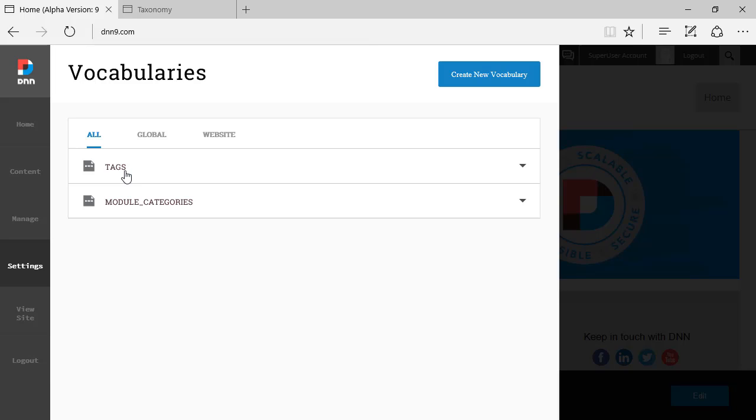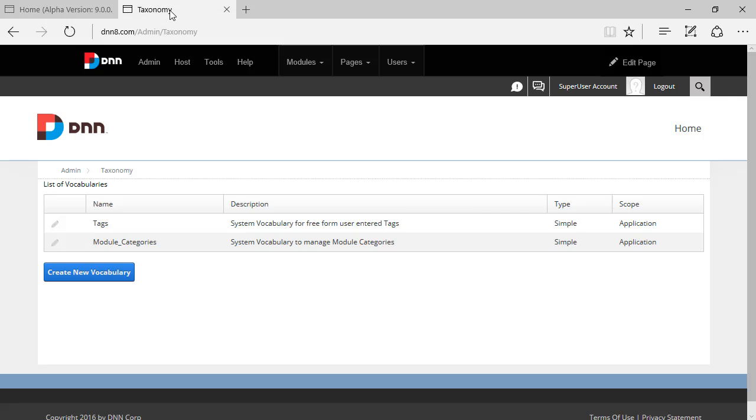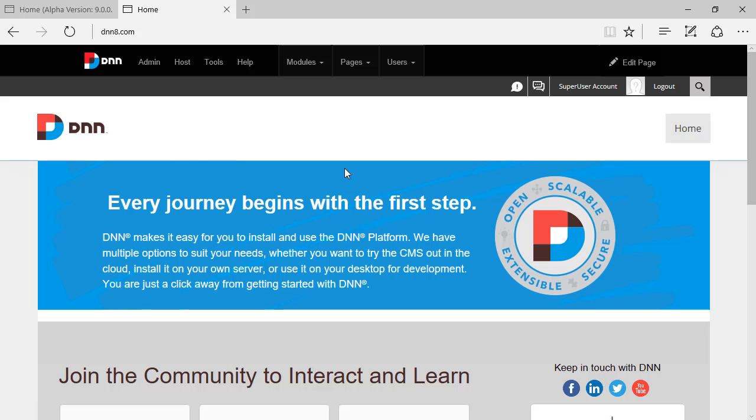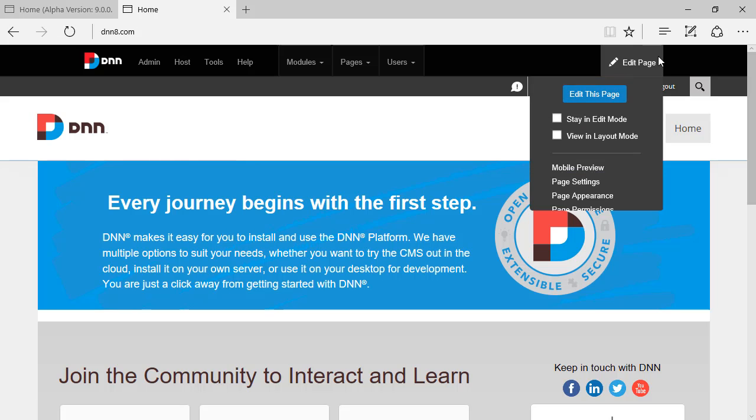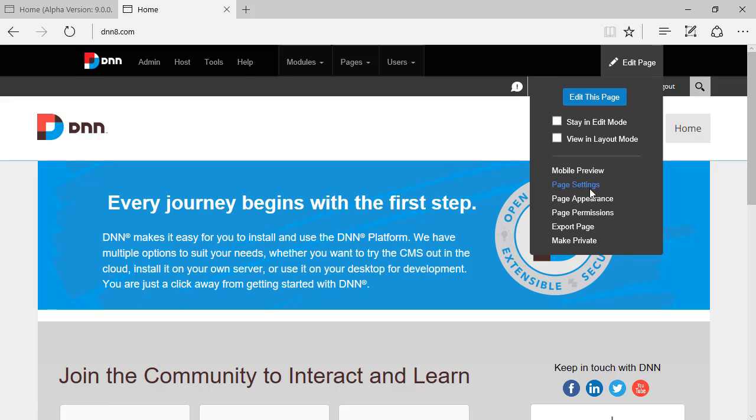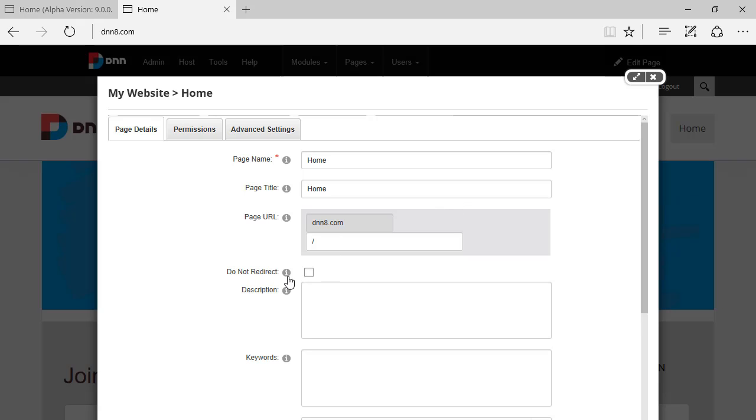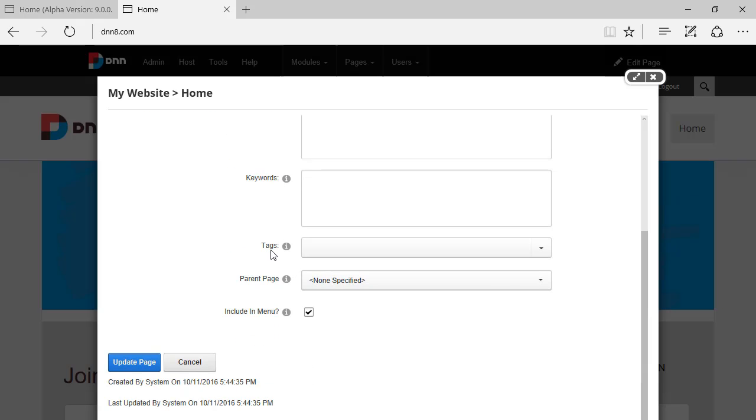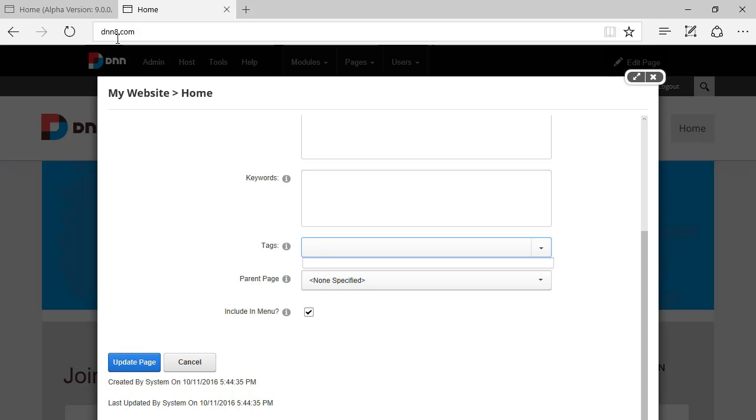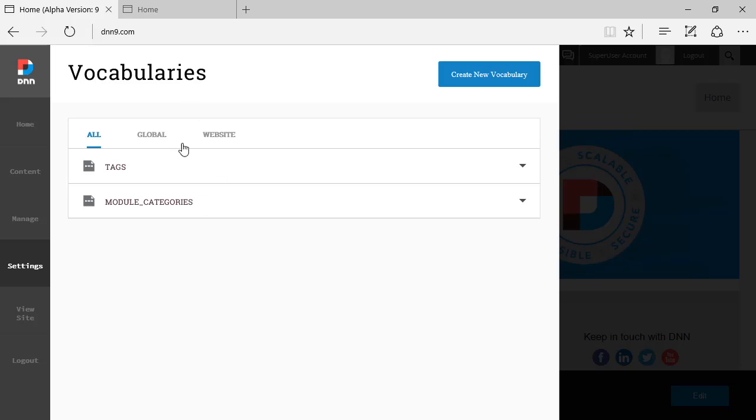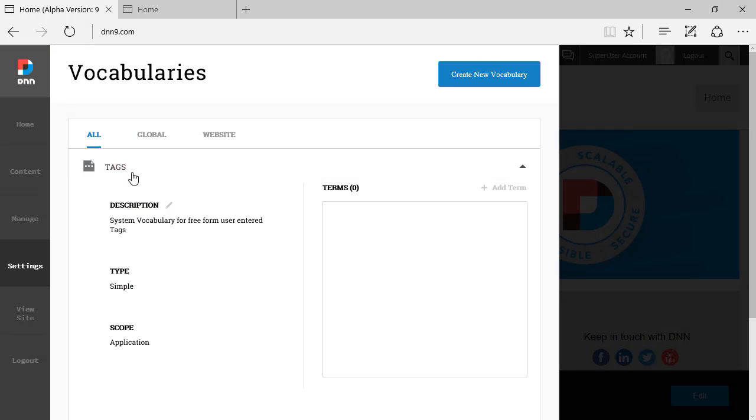Tags is just a way that you can classify pages or modules on pages in DNN. I'm going to show this on DNN 8 because certain aspects are not implemented yet on DNN 9 in terms of pages and module settings. If I go to the home page and edit this page, under page settings there are the tags. In DNN 8 the list of tags is coming from Taxonomy. In the case of DNN 9 it's coming from Vocabularies.